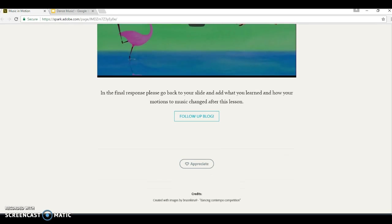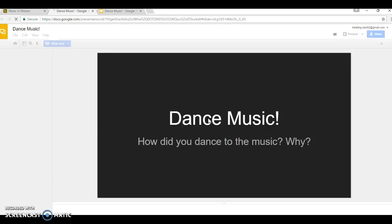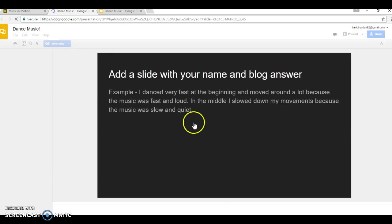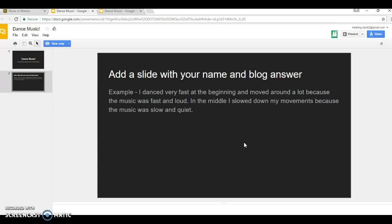And then they create a final follow-up blog. You just click on this link again, and add another slide that talks about their movements and what they should do.